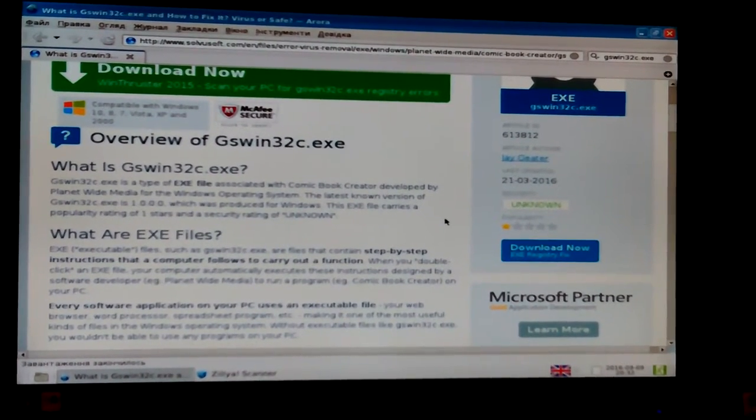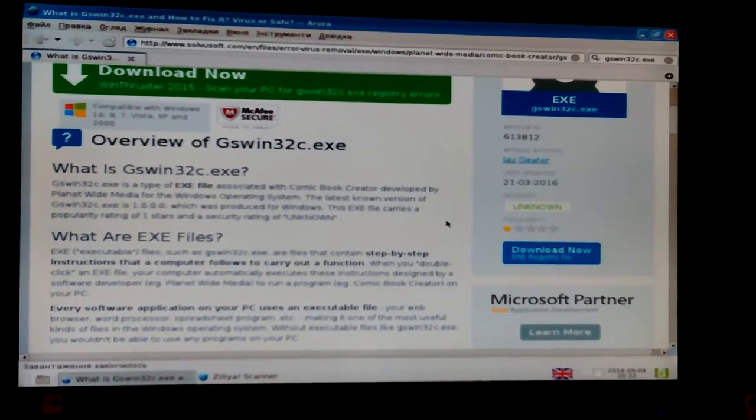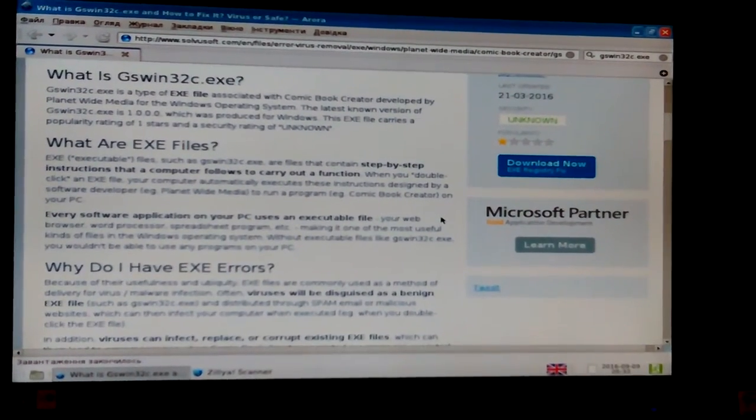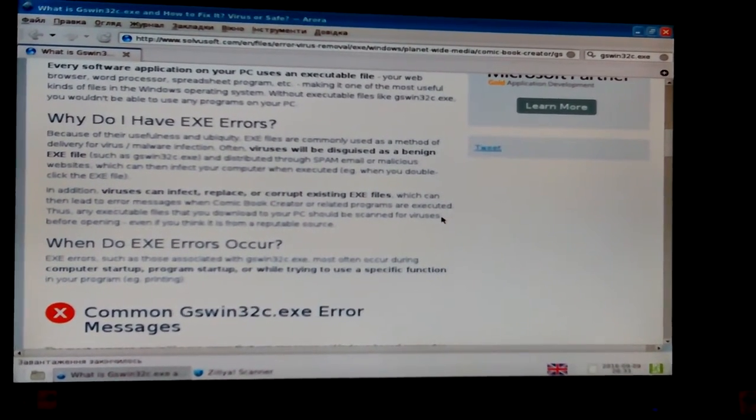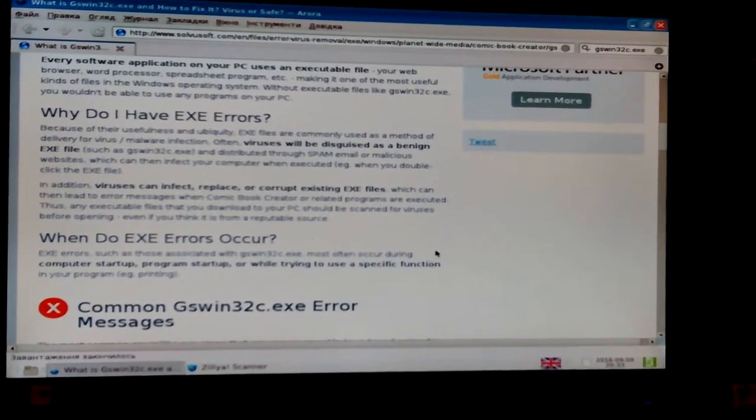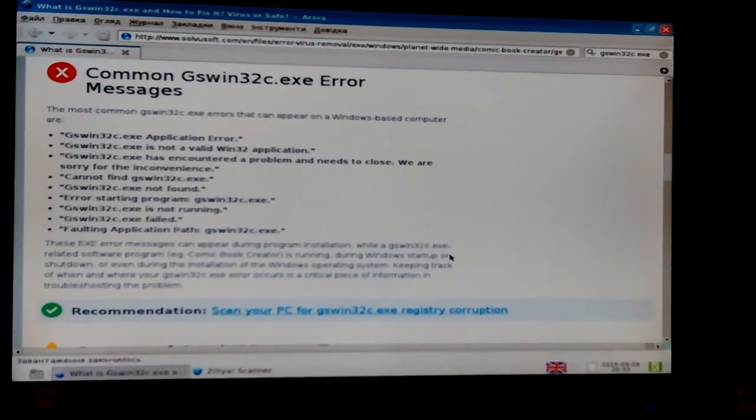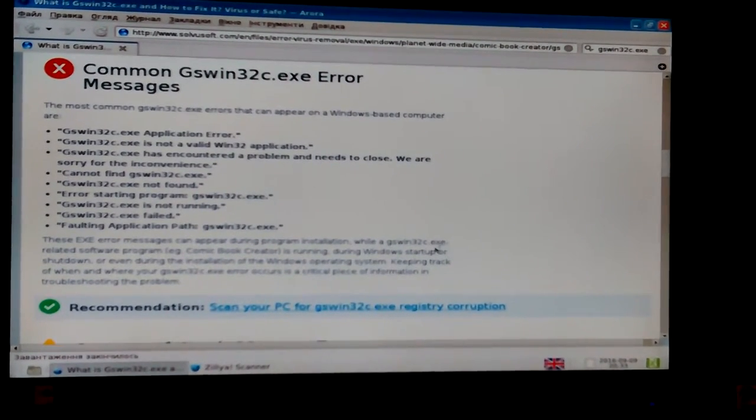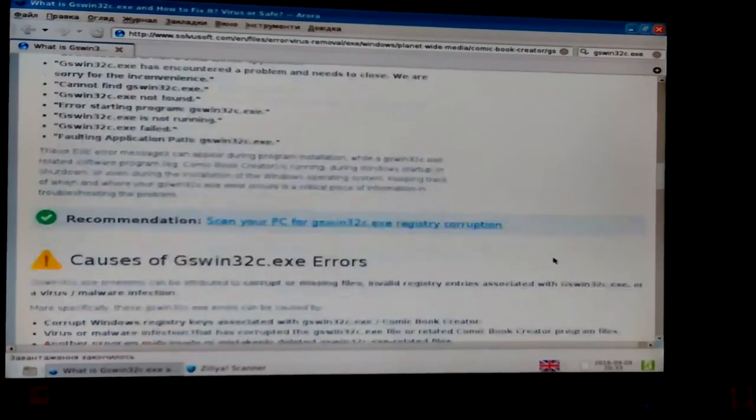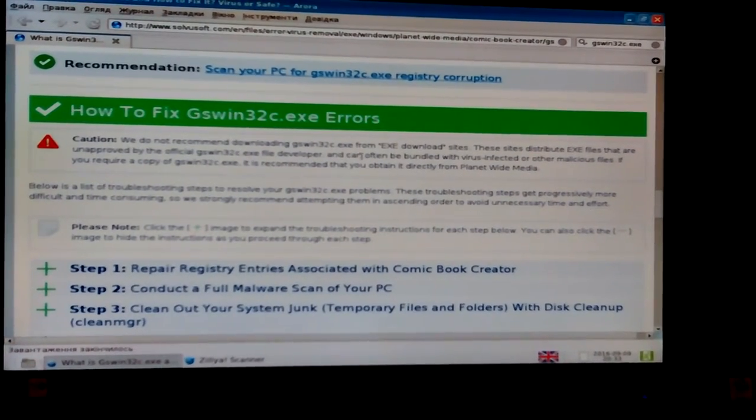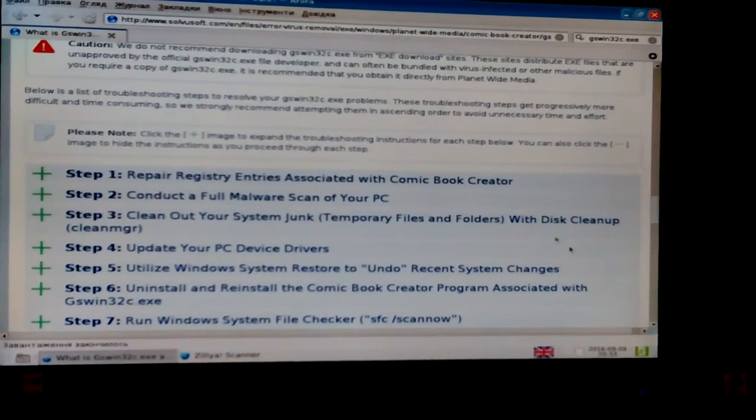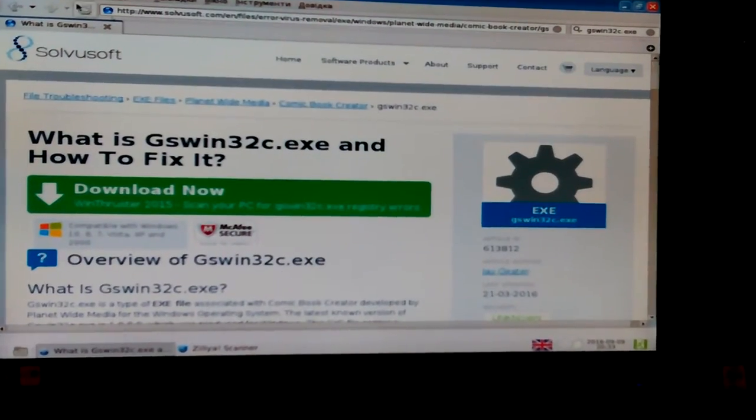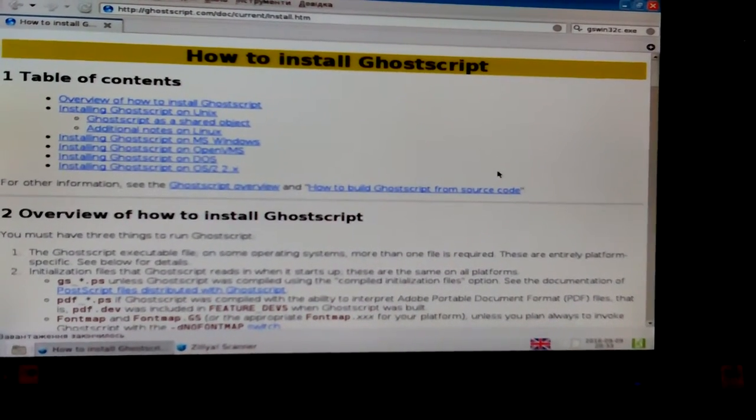What is GSWin32C execute? It is a type of execute file, so I think, with comic book creator developed by Planetwide Media for the Windows operating system. Common GSWin32 error. I hadn't had any errors, of course I never even tried to use it. Do not recommend download it from download sites. Okay, so I guess people, probably virus scanners deleted and then you get the missing file error.